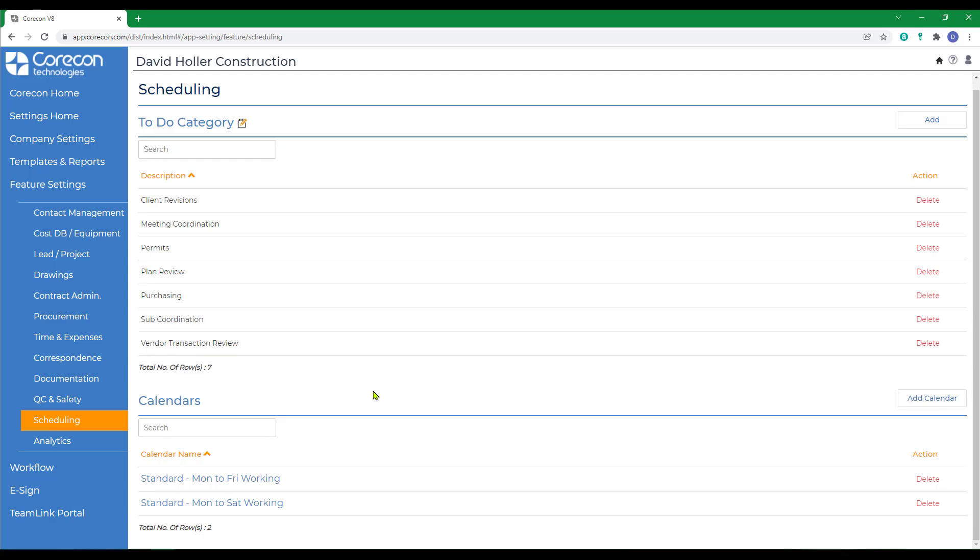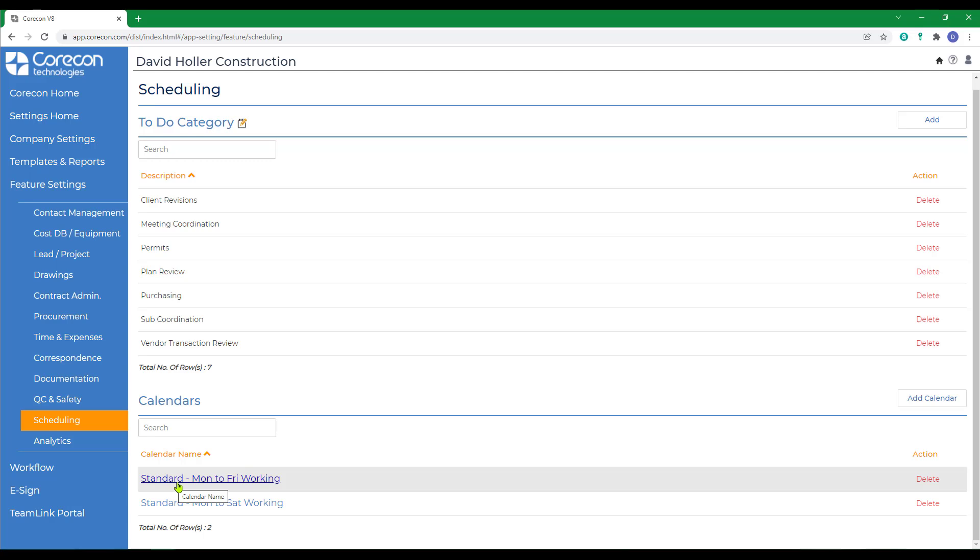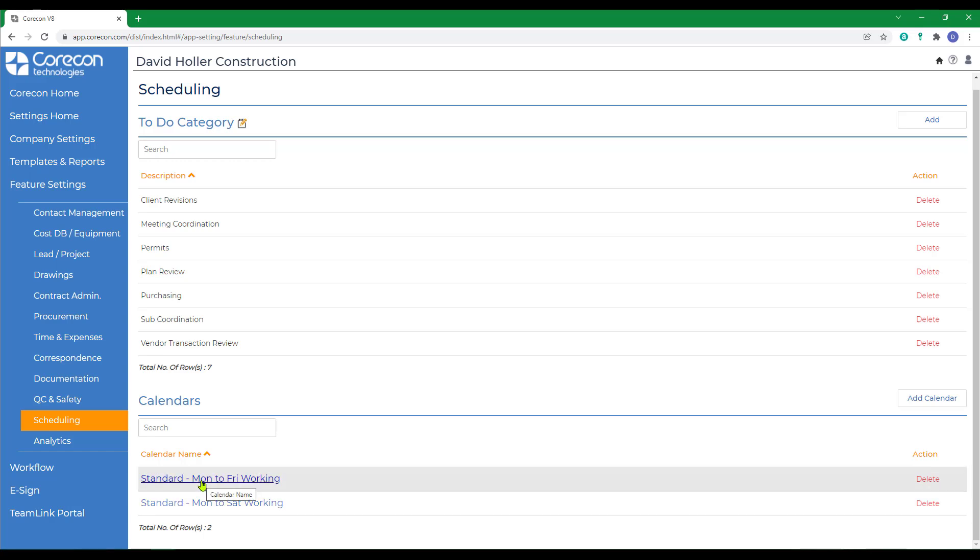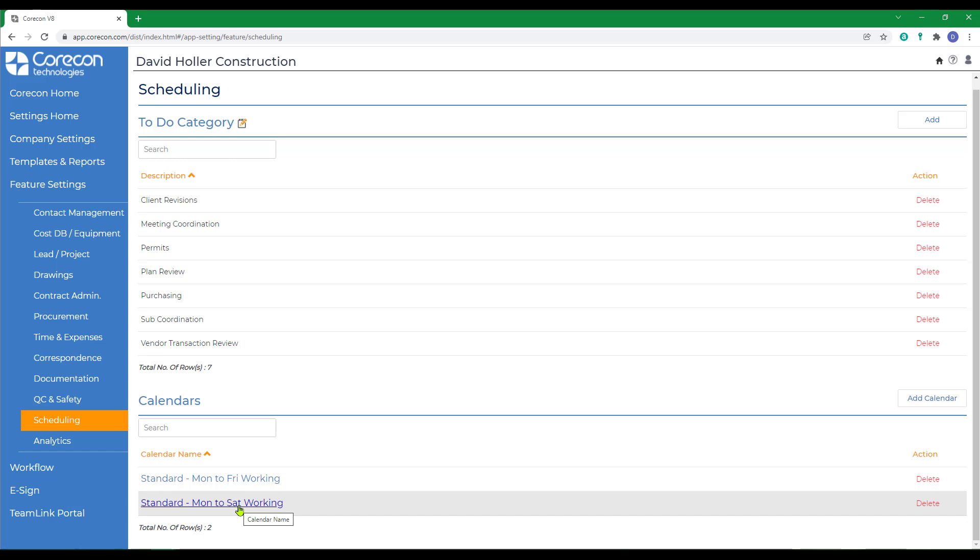The other setting you may want to spend some time on is the calendars. CoreCon has provided two for you. When we set up the task schedules and Gantt chart, you'll have an option to select from one of these calendars. CoreCon's provided one where the normal work week is Monday through Friday. They've provided another that's Monday through Saturday, just as an example.